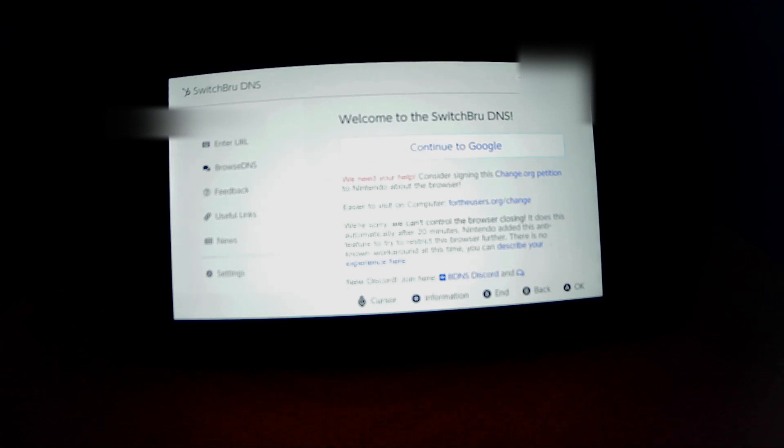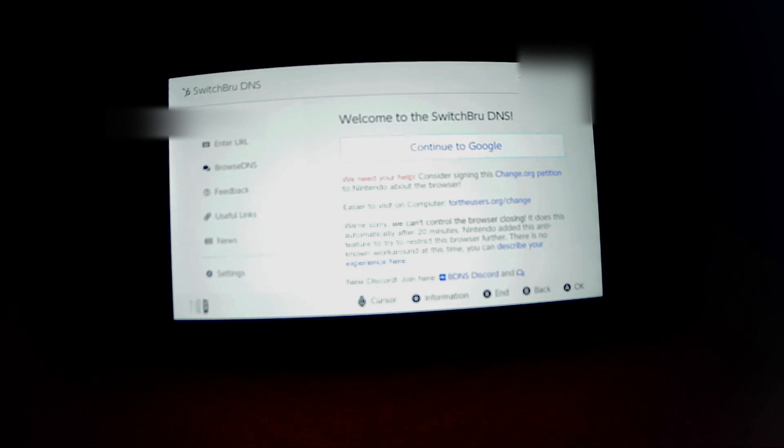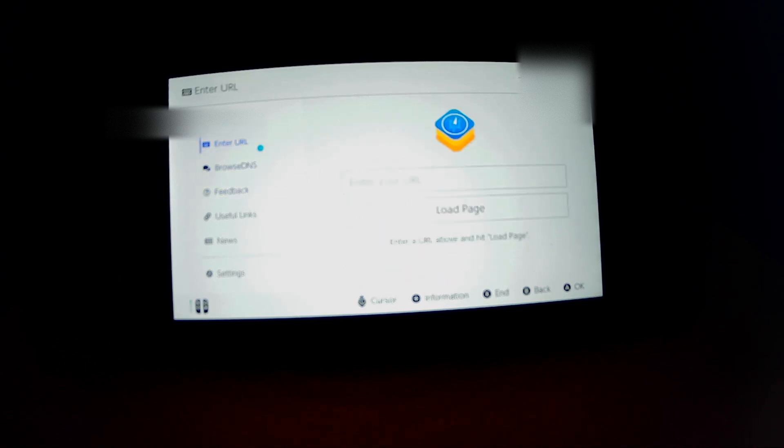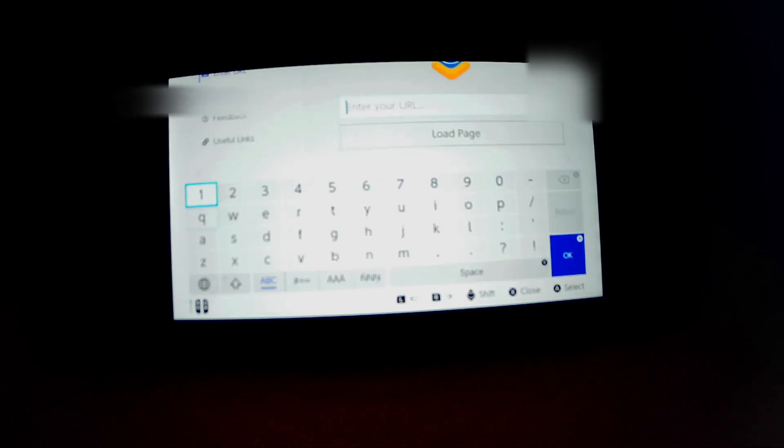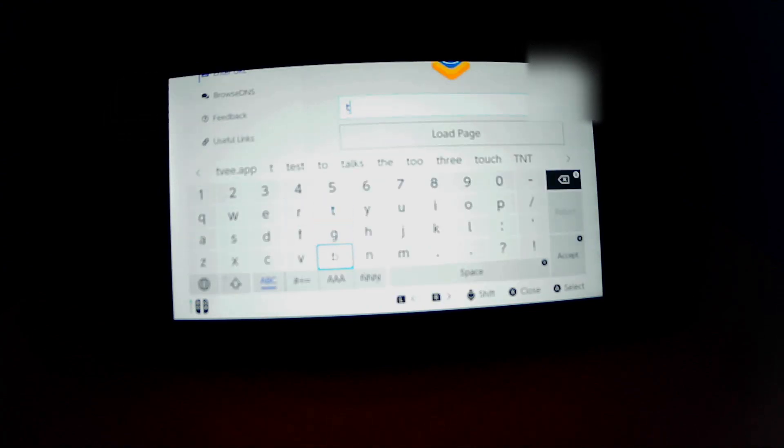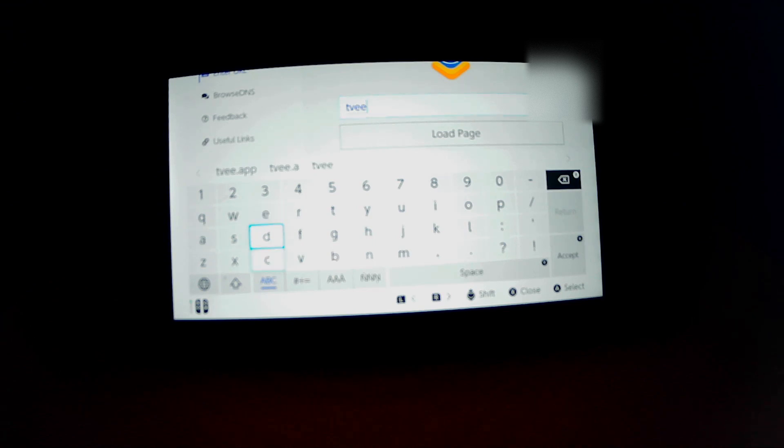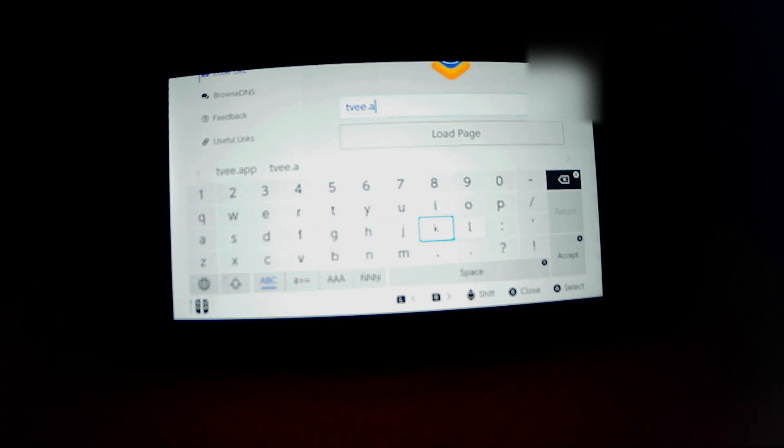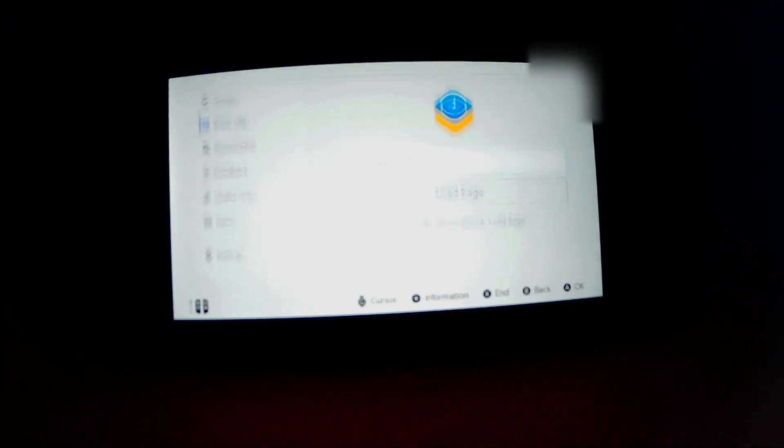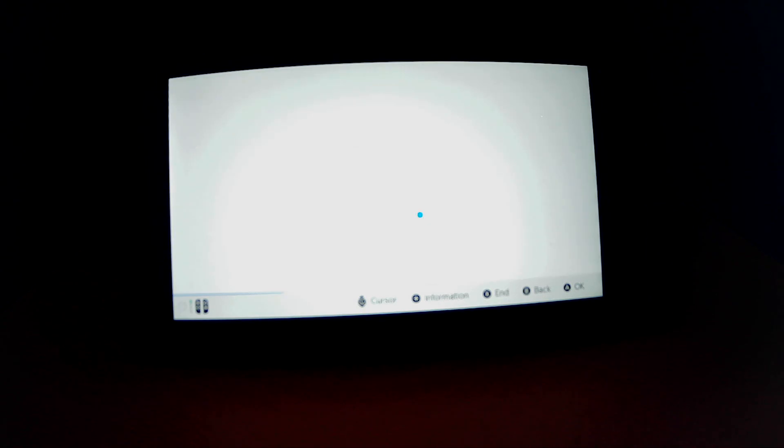Then go to enter URL and type in tvbitjuice.app, and click Load Page.